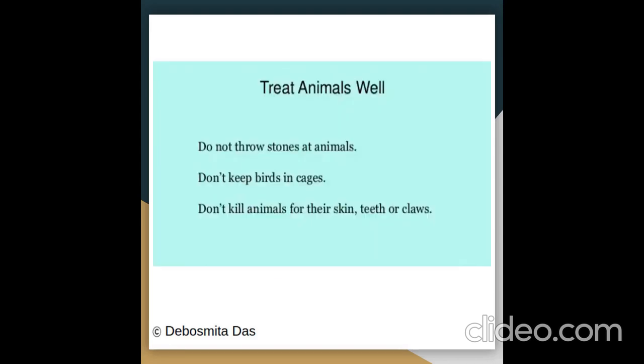We must always treat animals well. Do not throw stones at animals. Don't keep birds in cages. Don't kill animals for their skin, teeth, or claws.